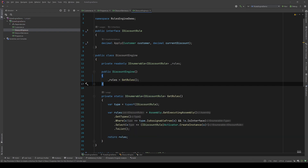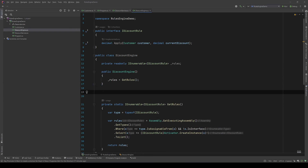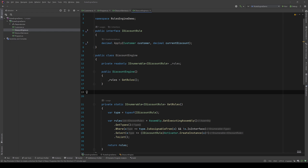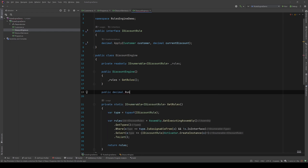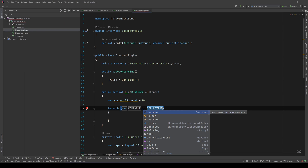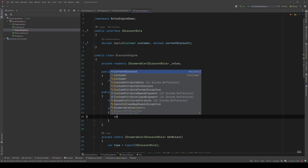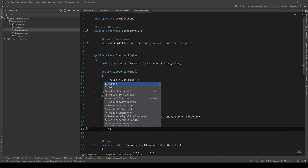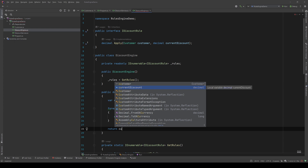Finally let's create the method that applies those rules. Since we're inside the DiscountEngine class I'll call it Run: public decimal Run(Customer customer). We initialize current discount to zero, then for each rule in rules we say current discount = rule.Apply(customer, currentDiscount). Finally we return the current discount, which at that point will be the final discount.